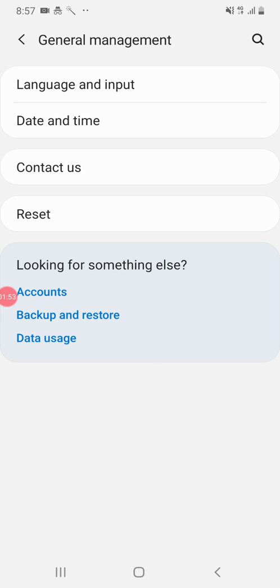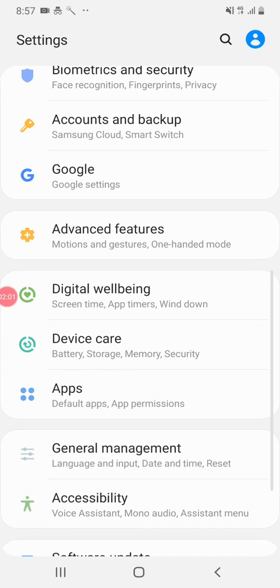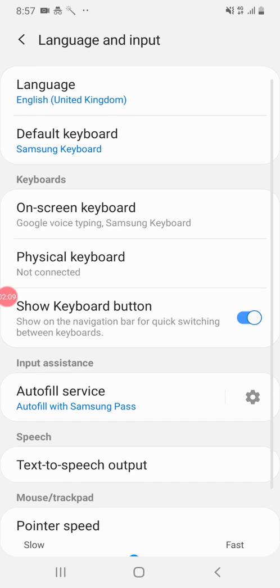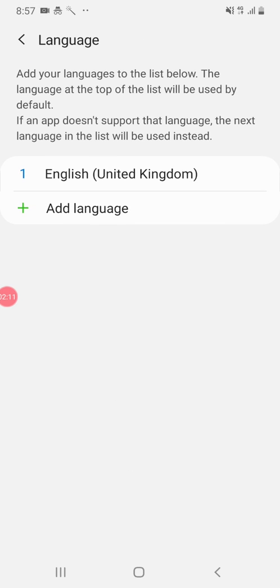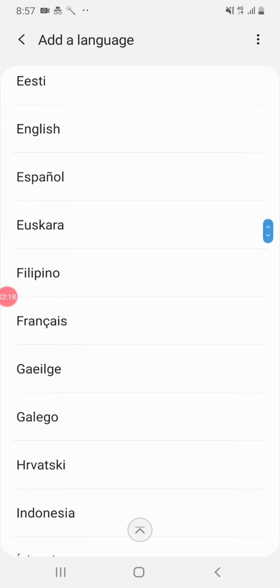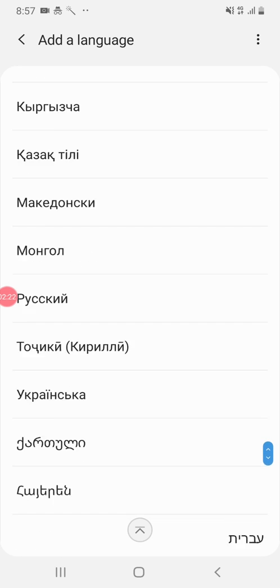Let's see how much language. Set the clock — what language is in settings. General management, in the general manager, language and input. In the language settings you can add — set what language. You can add which language, how much language you can add to your phone.